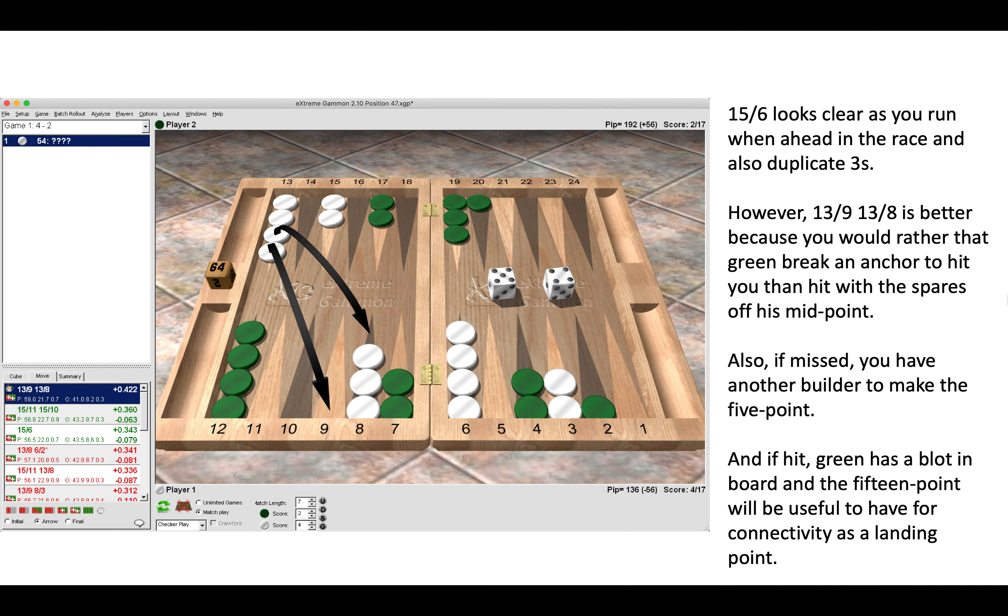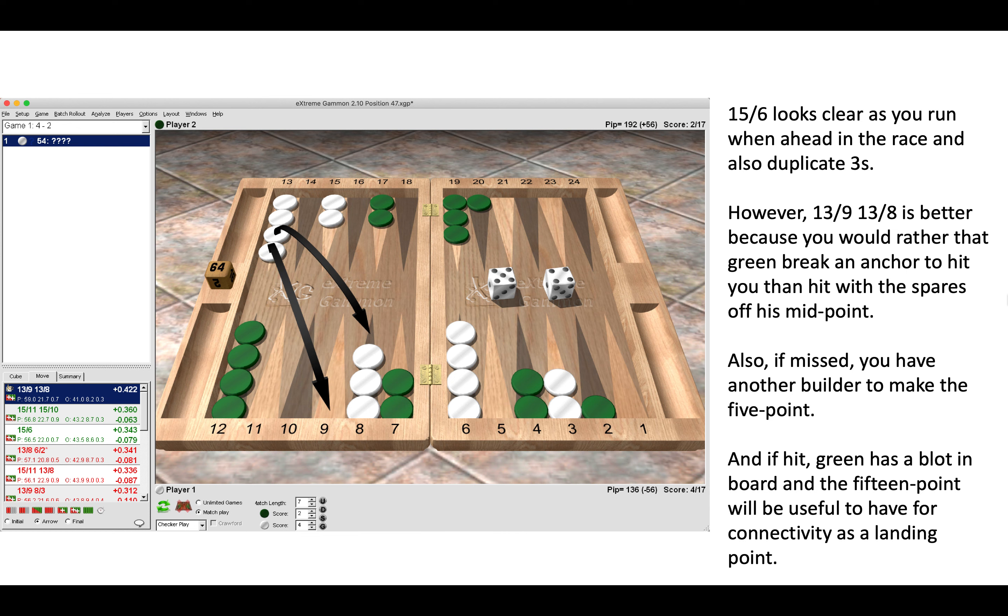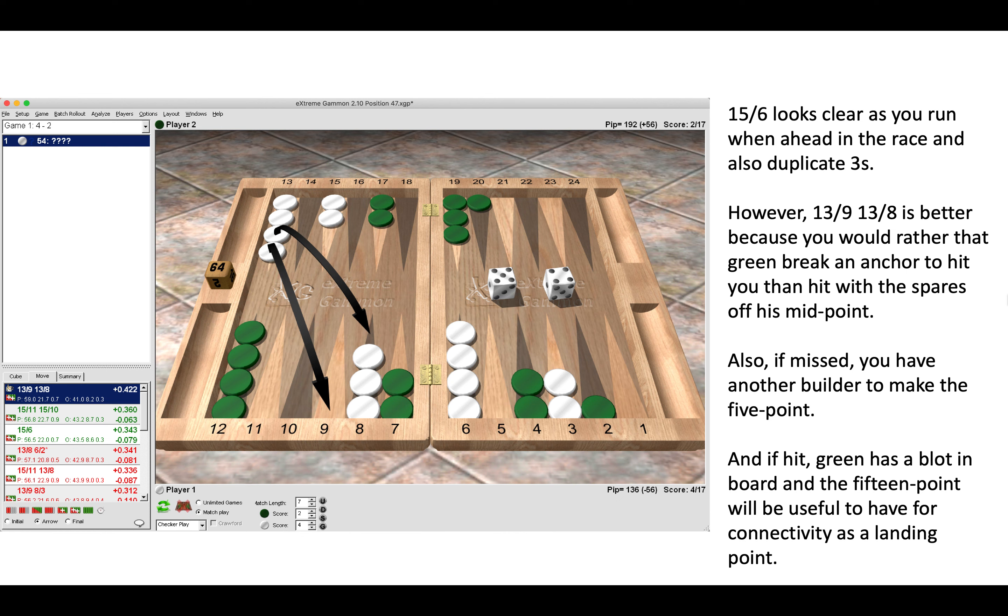15 to 6 looks like the automatic play because you are really up in the race by 50+ pips, and making 15 to 6 also duplicates threes for Green to hit and to cover the blot on his five point. But here the better play is 13 to 9, 13 to 8, because you would rather that Green break an anchor to hit you than hit with the spares off his midpoint.